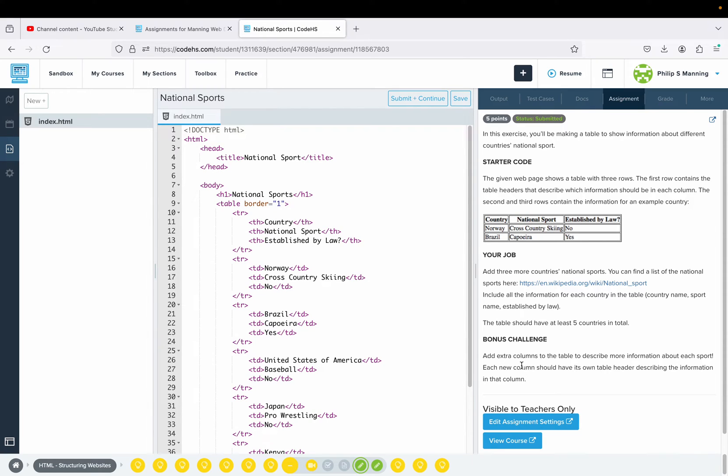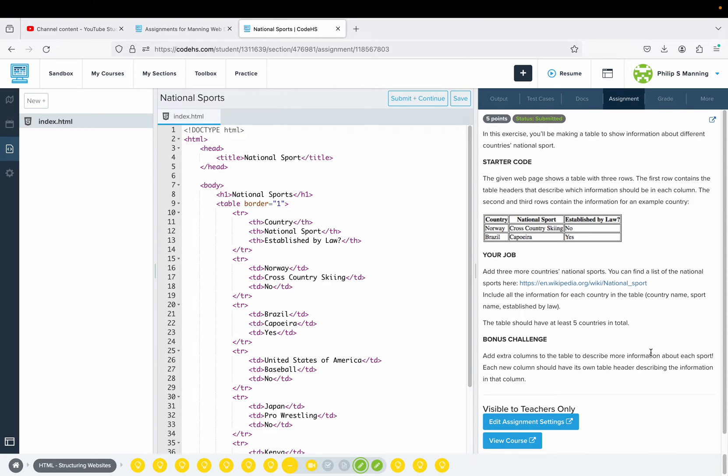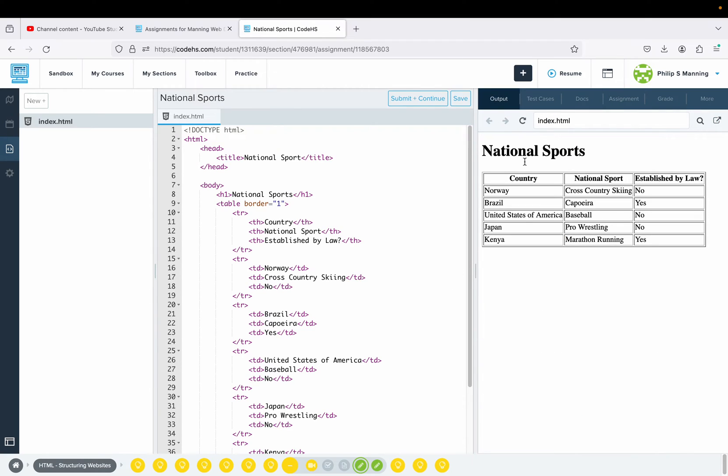There's a bonus here that I may actually do because I already have this done, to add extra columns to the table to describe more information about each sport. Each new column should have its own table header describing the information in that column.